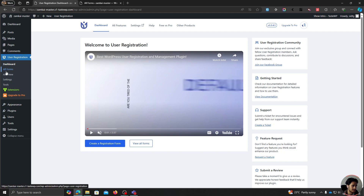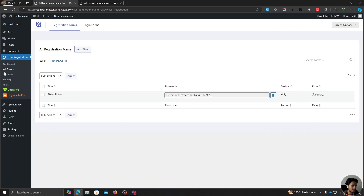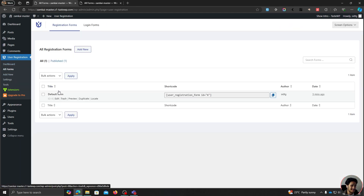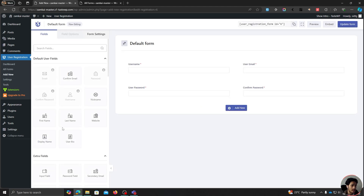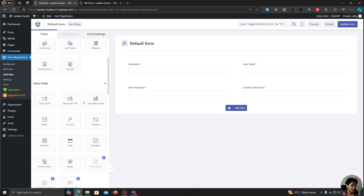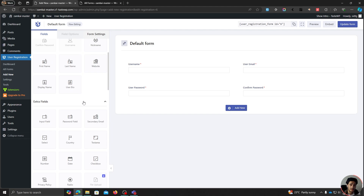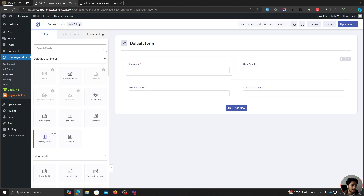You can also do cool things like gather more information from your users by going to the All Forms menu, selecting your default form, clicking Edit, and dragging in different fields. I'll leave a video in the description below if you want to make changes to the registration page. But right now let's focus on your spam registrations.